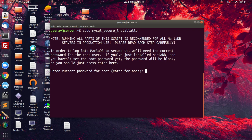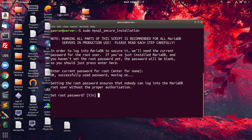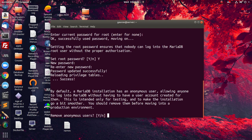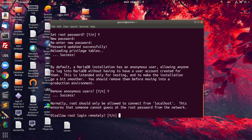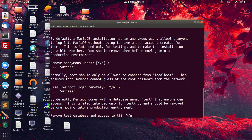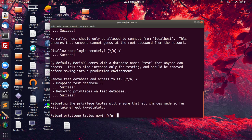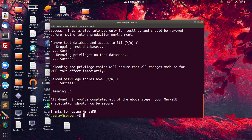First of all it is asking for the current root password, but we haven't set any root password, so we will just press Enter. Then set root password — yes — now we are going to set a root password for the database. Next, it says by default it creates an anonymous user, so we are going to remove this user and disallow root login for security reasons. We will also remove the default test database, then reload privileges. We have successfully set up the database server.